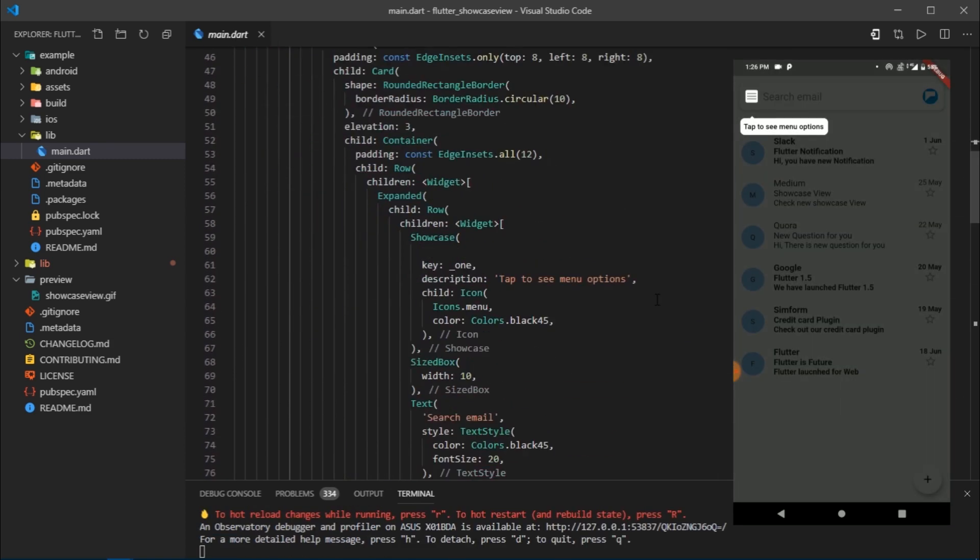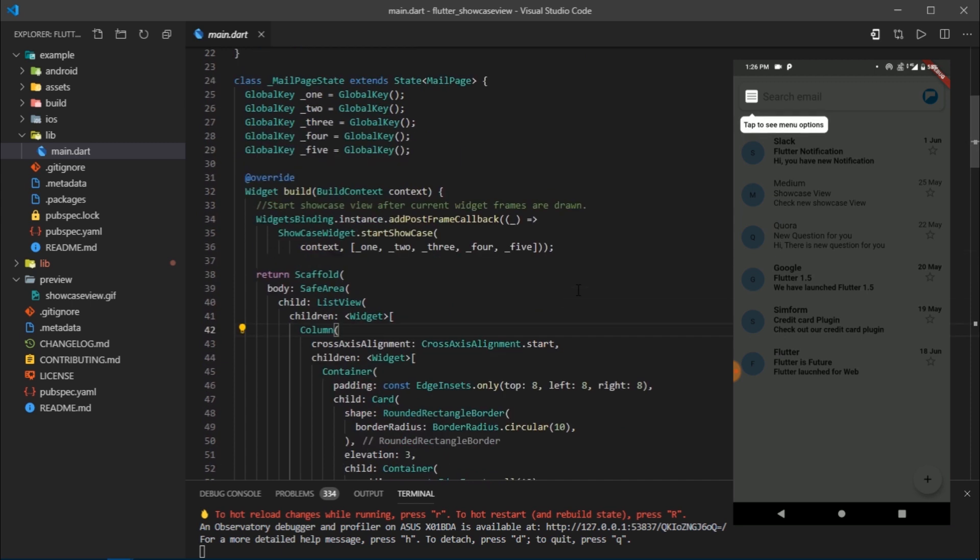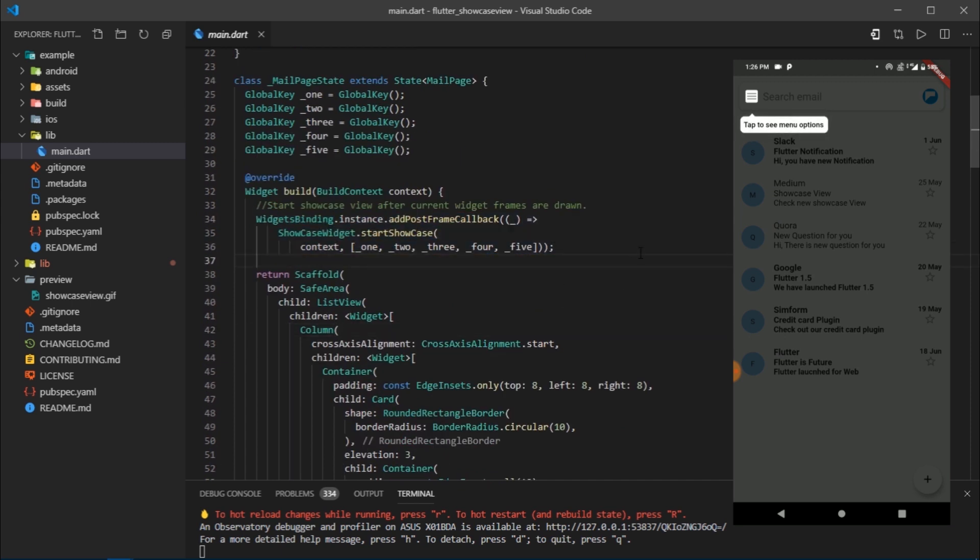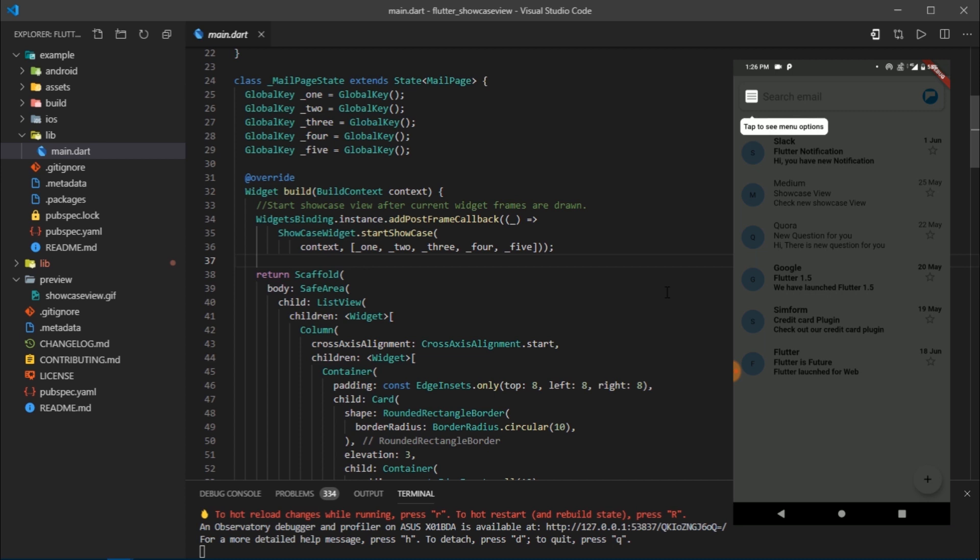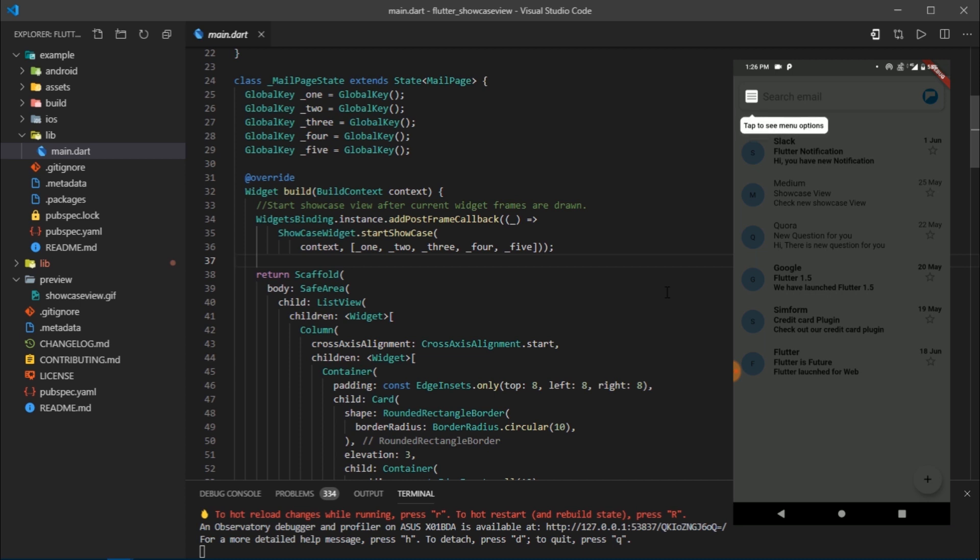Coming inside the build method, notice this line or block of code. This code is basically responsible for starting the showcase as soon as the app is launched. We wait for a callback known as add post frame callback, which is triggered as soon as the current widget frames are drawn. After this callback, we simply return showcase widget dot start showcase, which takes a context and a list of keys.